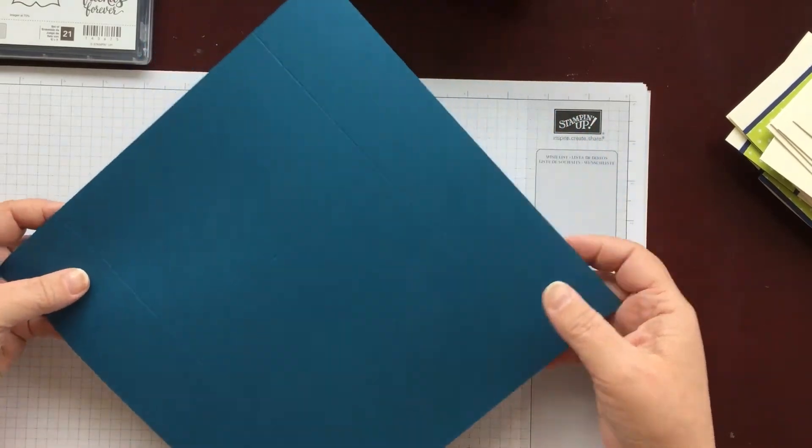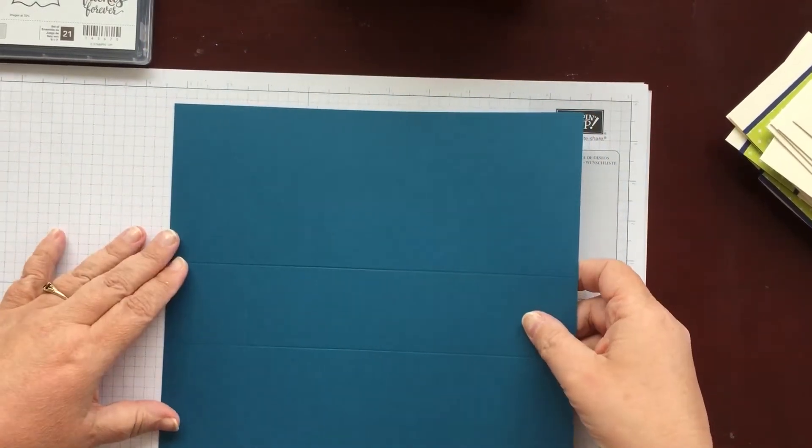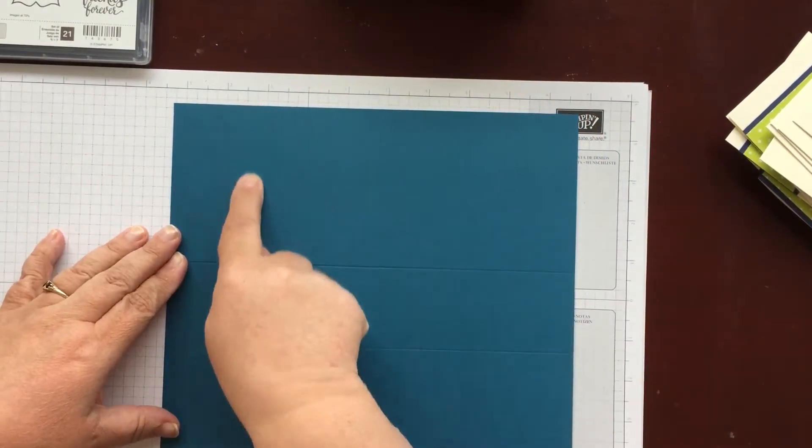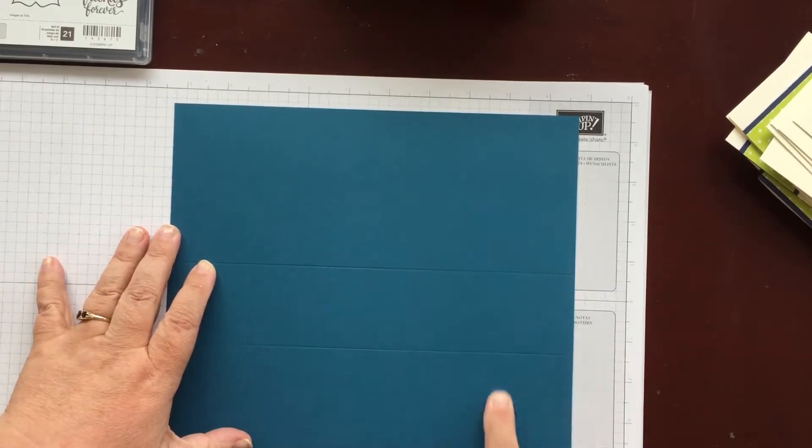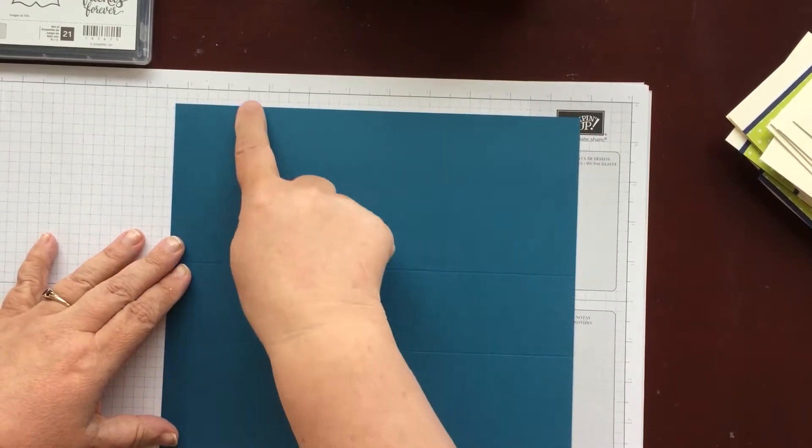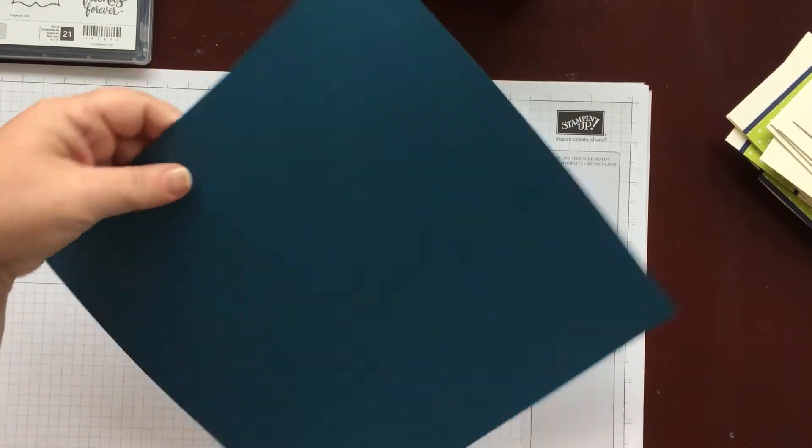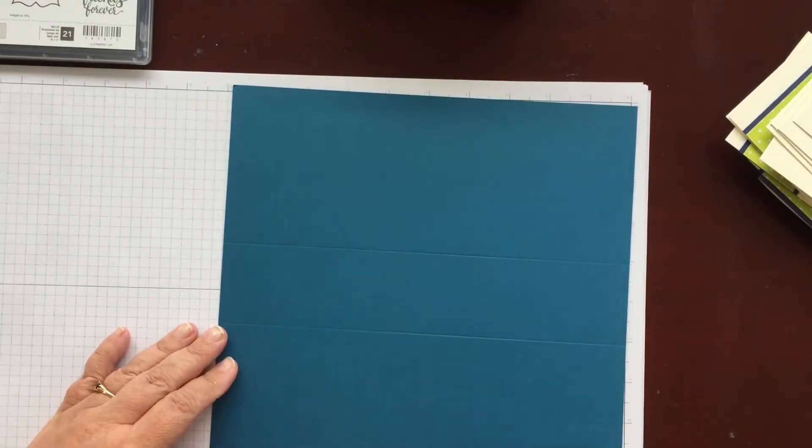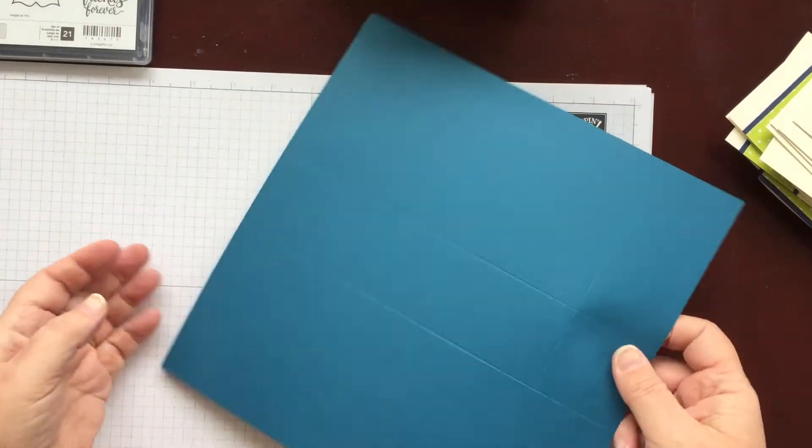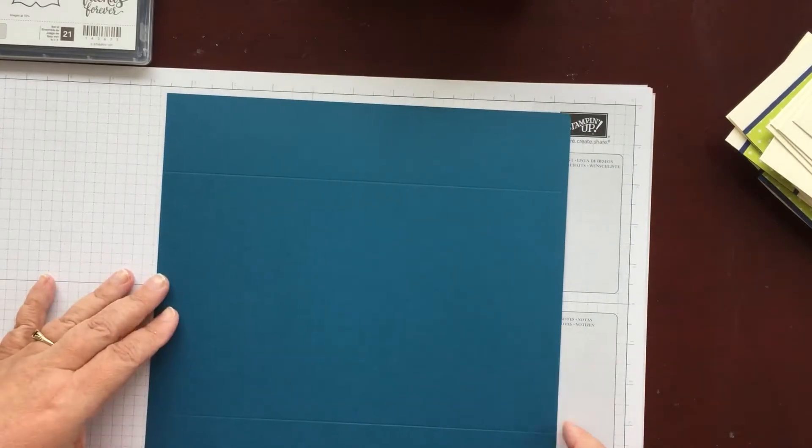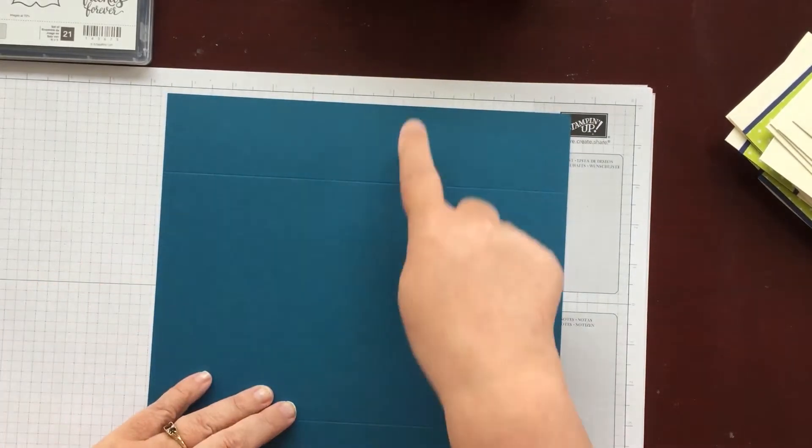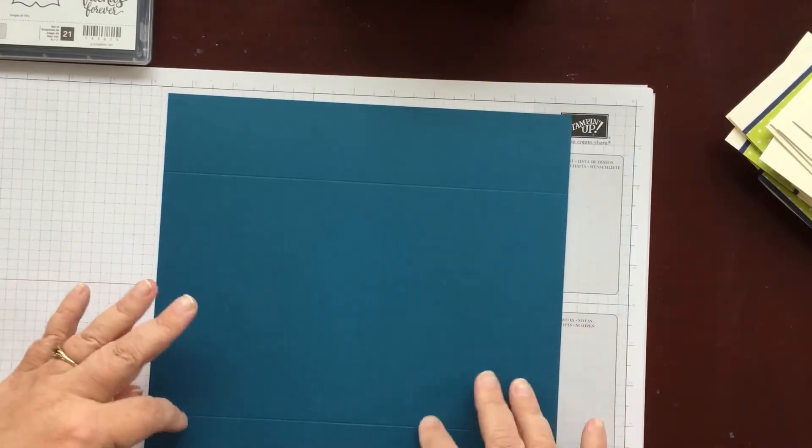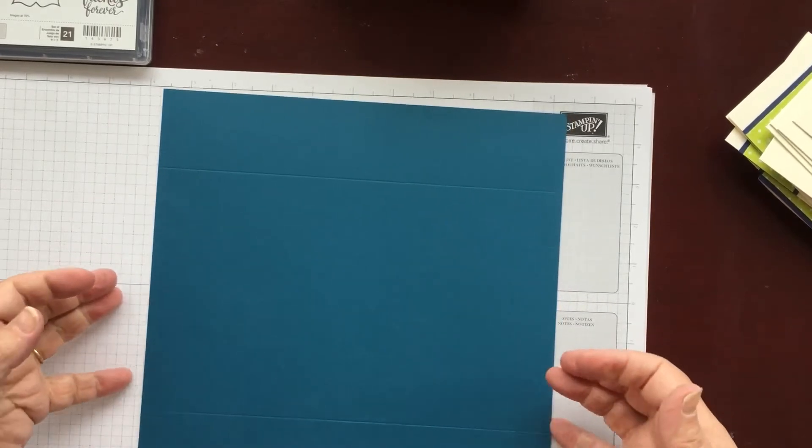On the first side you need to score at 2 inches and at 8 inches. And I found it easier to do it at 2 inches, flip it round on my trimmer and do it at 2 inches again. On the other side you need to score at 4 inches and 6 inches. And this is the piece that's going to make the box.